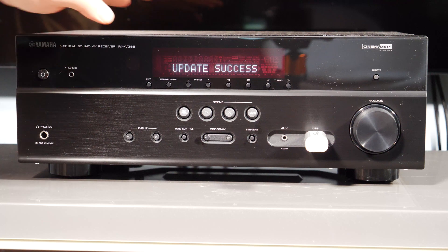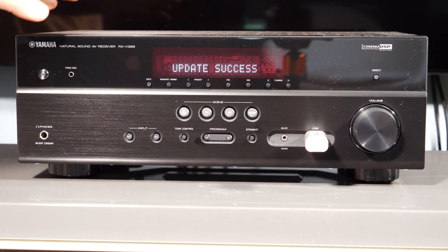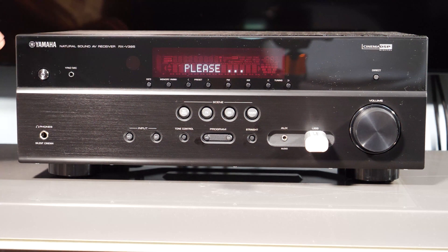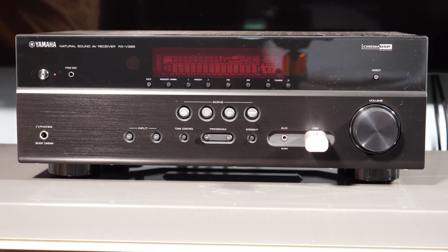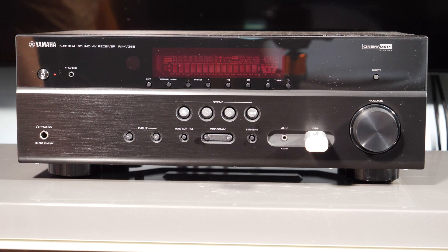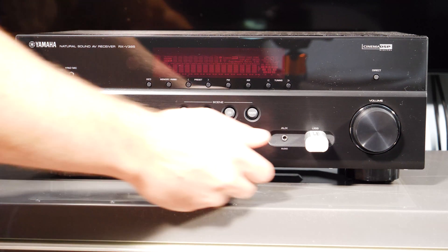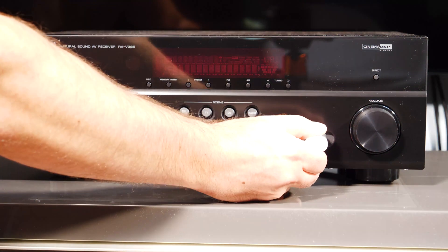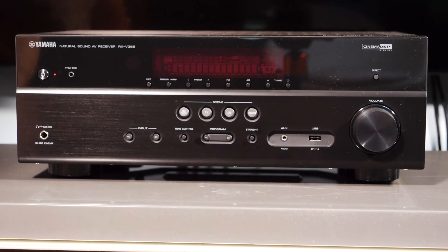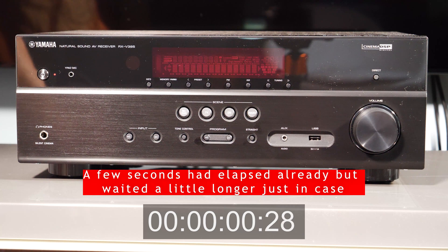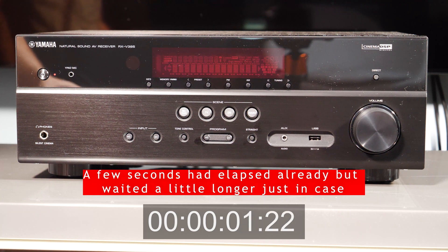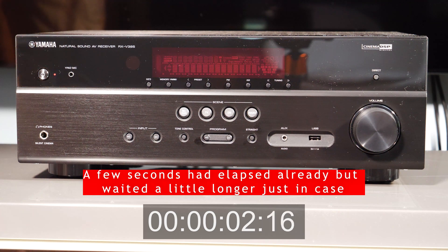Okay, so it says update success. It says please power off. So we're going to power it off. And then we're going to unplug the USB stick. So we're going to wait five seconds before we turn it back on.